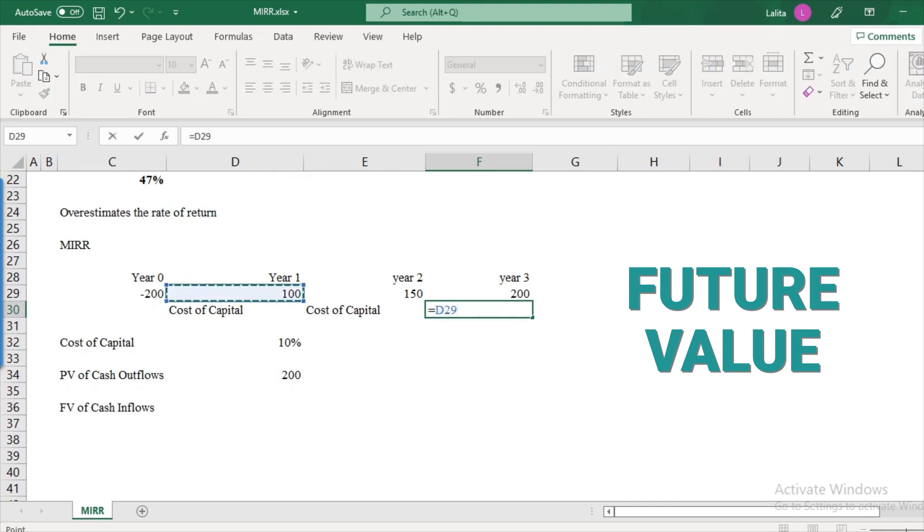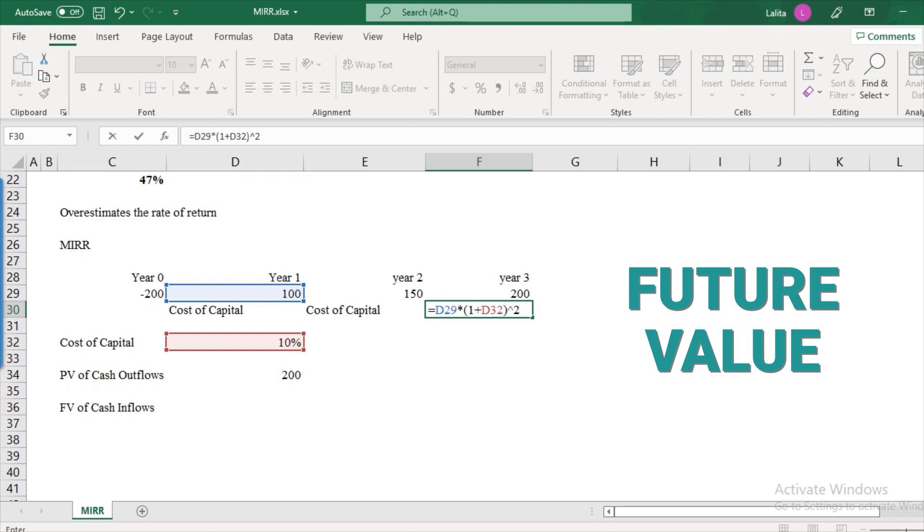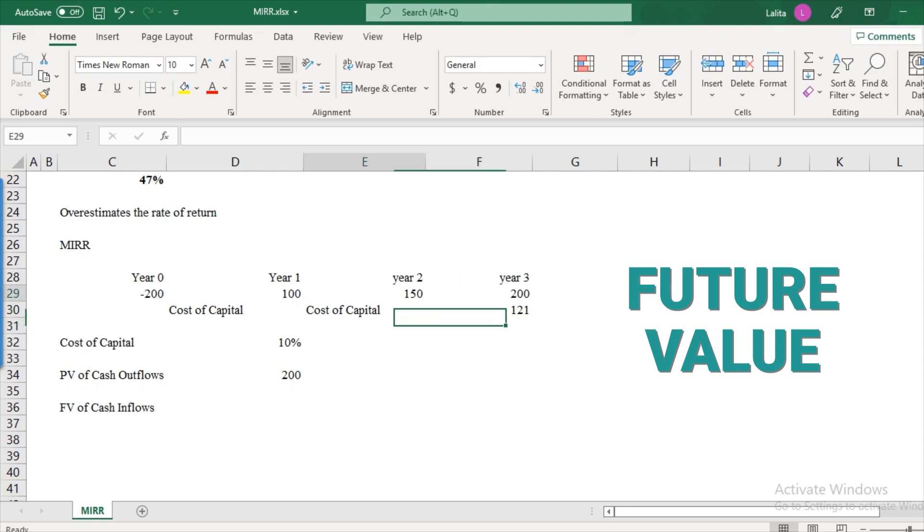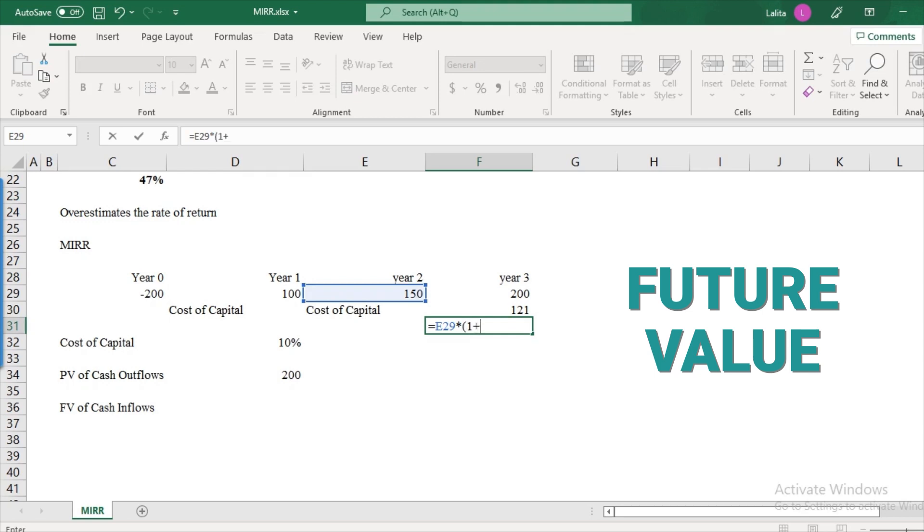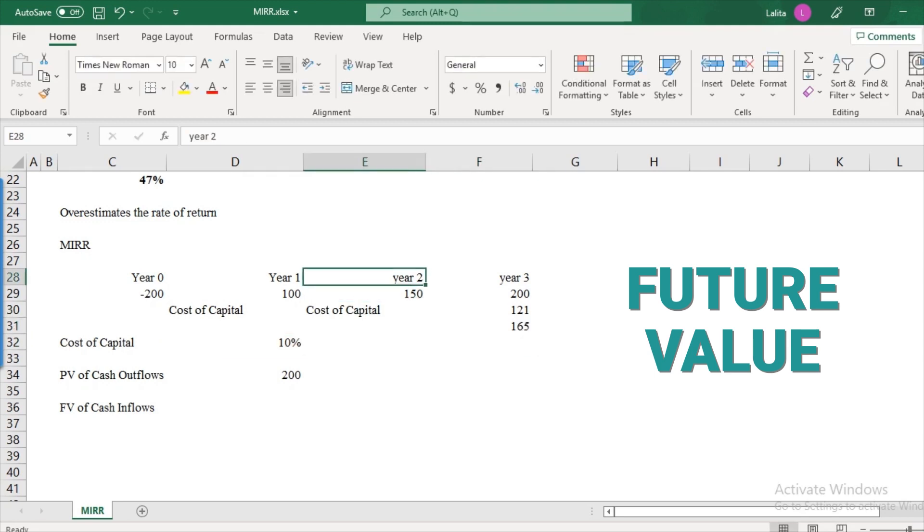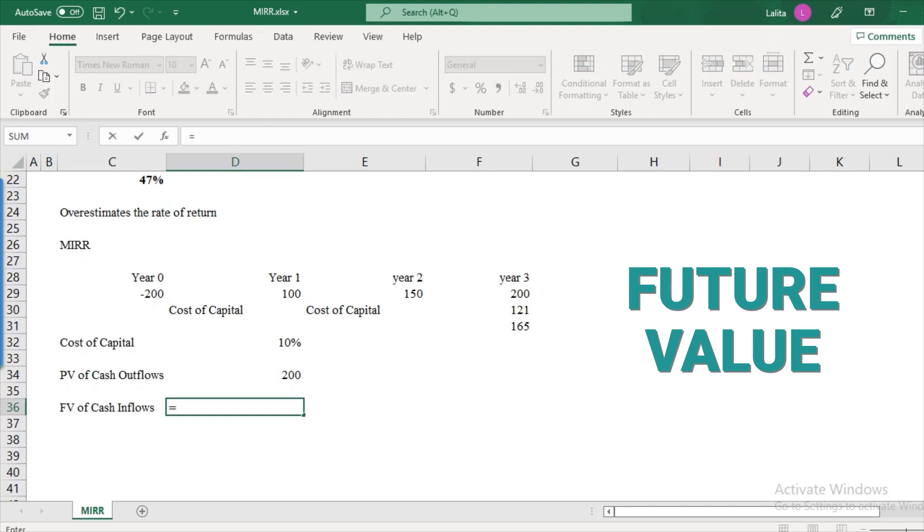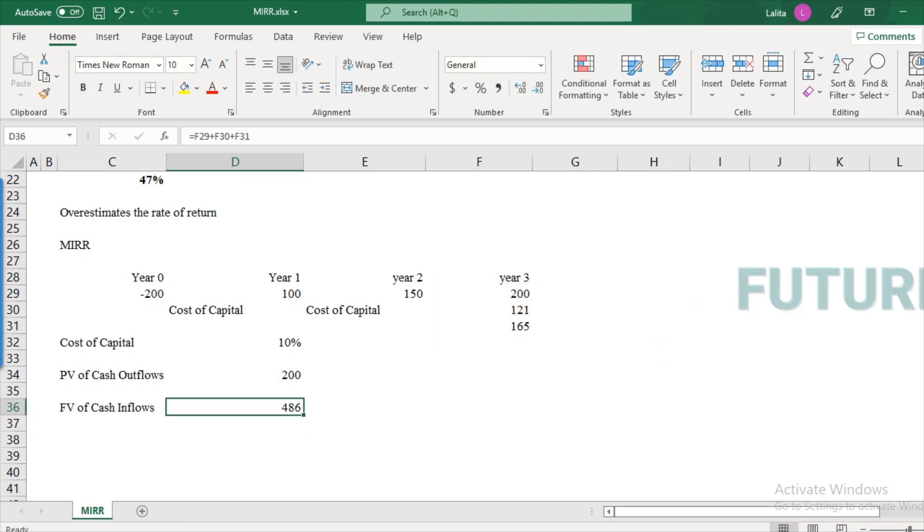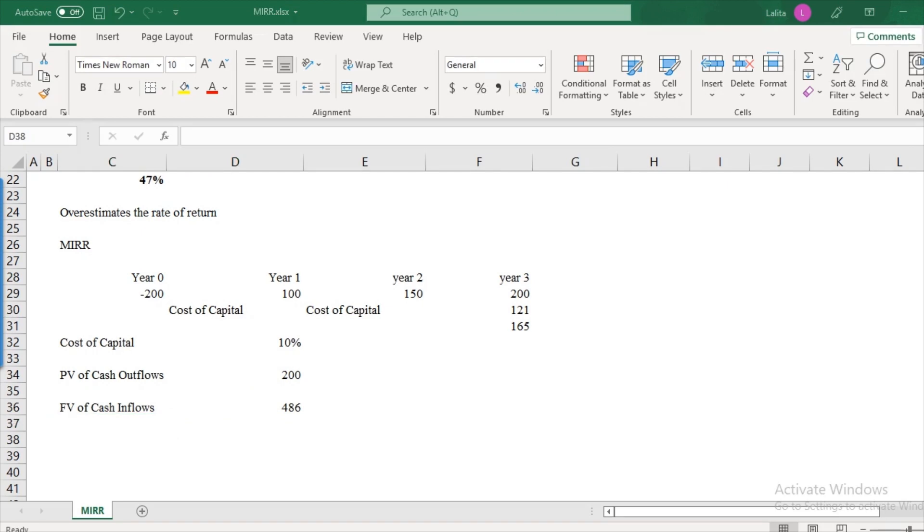So it will be like this, 100 multiplied by 1 plus 10 percent, that's the cost of capital to the power of 2. Because between 100 and 200, we have two years. From year one to year two and year two to year three. So this is two years. So it gets compounded twice. What about this 150? So this will be equal to 150 multiplied by 1 plus 10 percent to the power of 1, because there is only one year left between year two and year three. So the future value of cash inflows will be 200 plus 121 plus 165. So this is our future value of cash inflows.